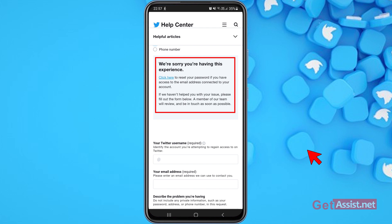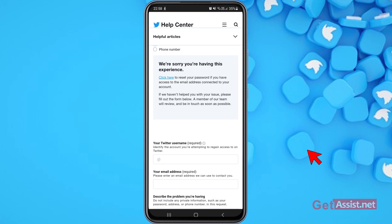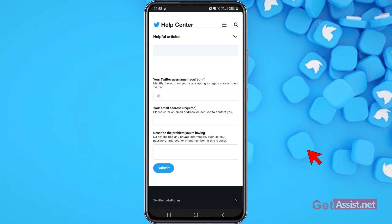You'll see information saying: 'We're sorry you're having this experience. Click here to reset your password if you have access to the email address connected to your account. If we haven't helped you, please fill out the form below — a member of our team will review it and be in touch as soon as possible.' Fill out the form, but remember it is mandatory to enter your Twitter username.